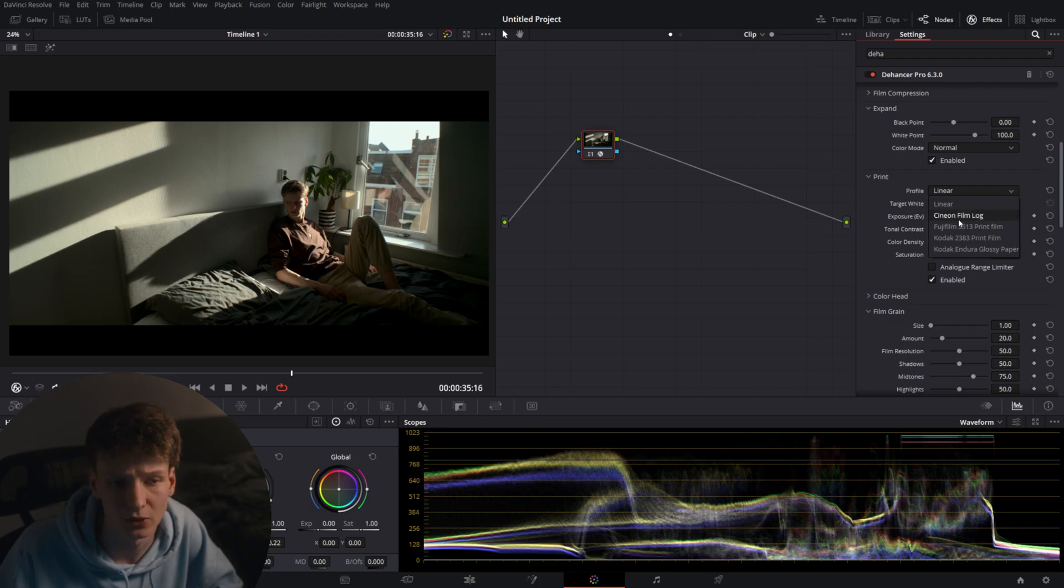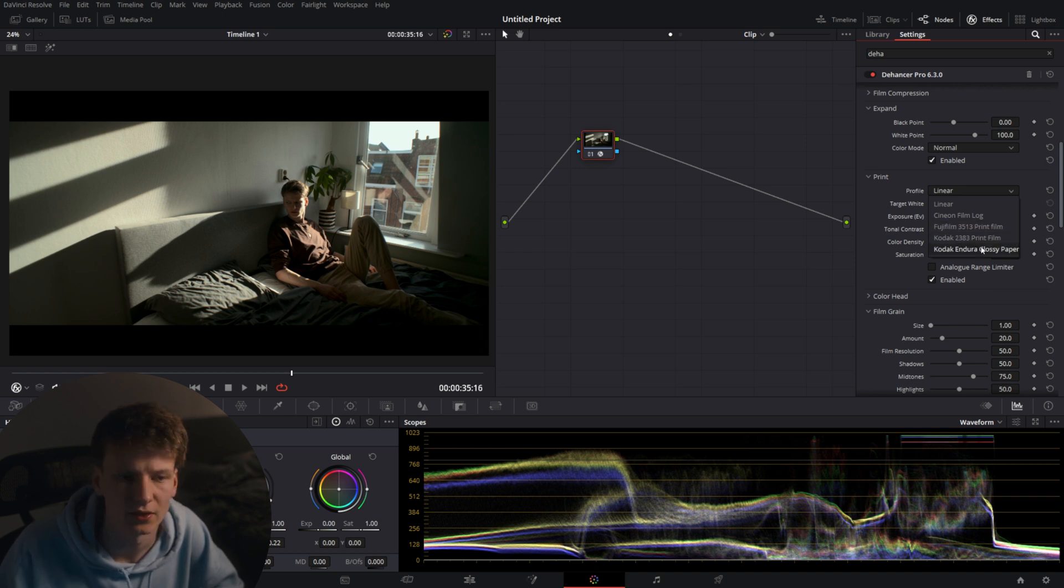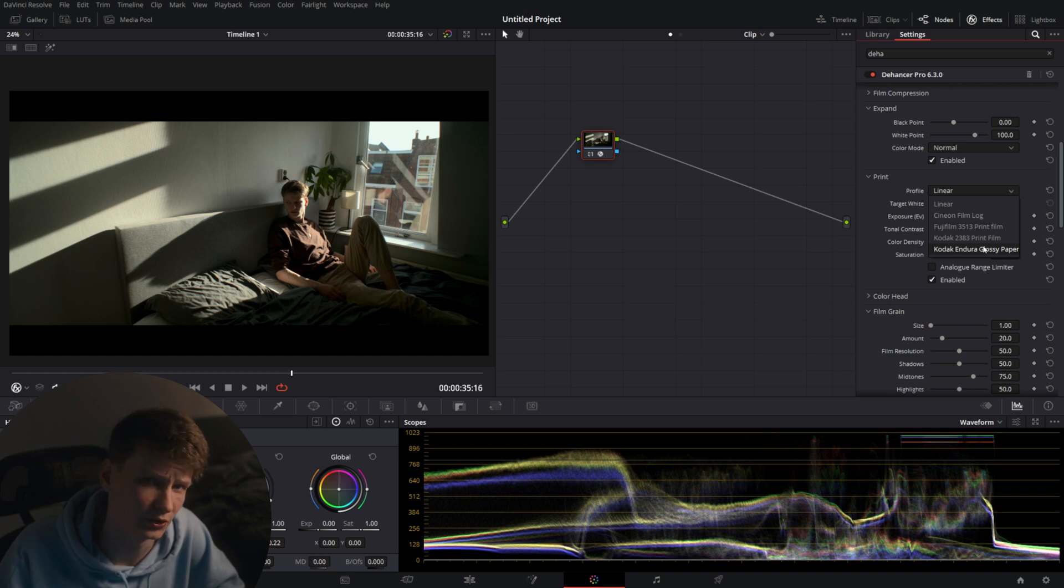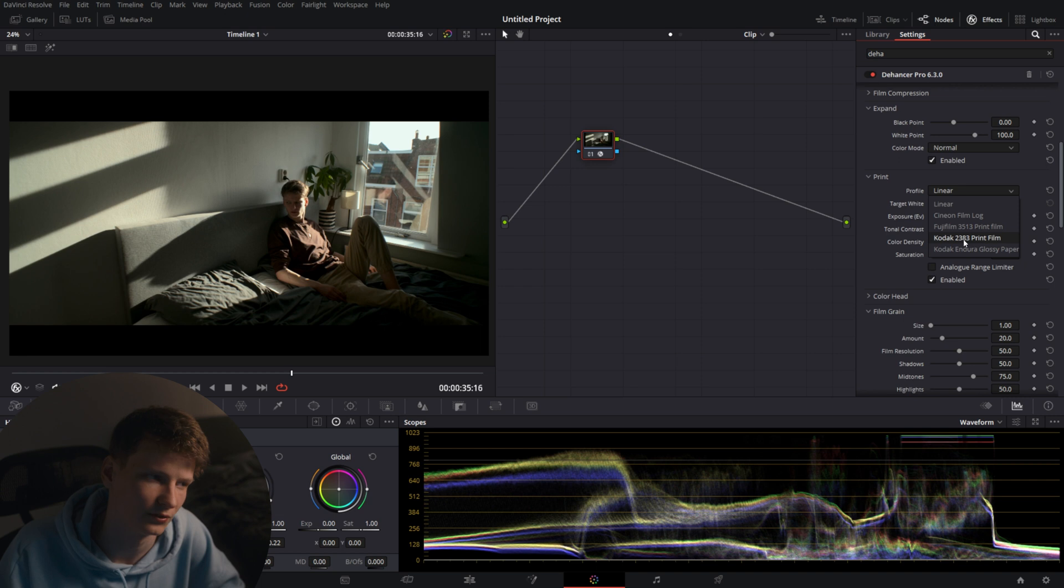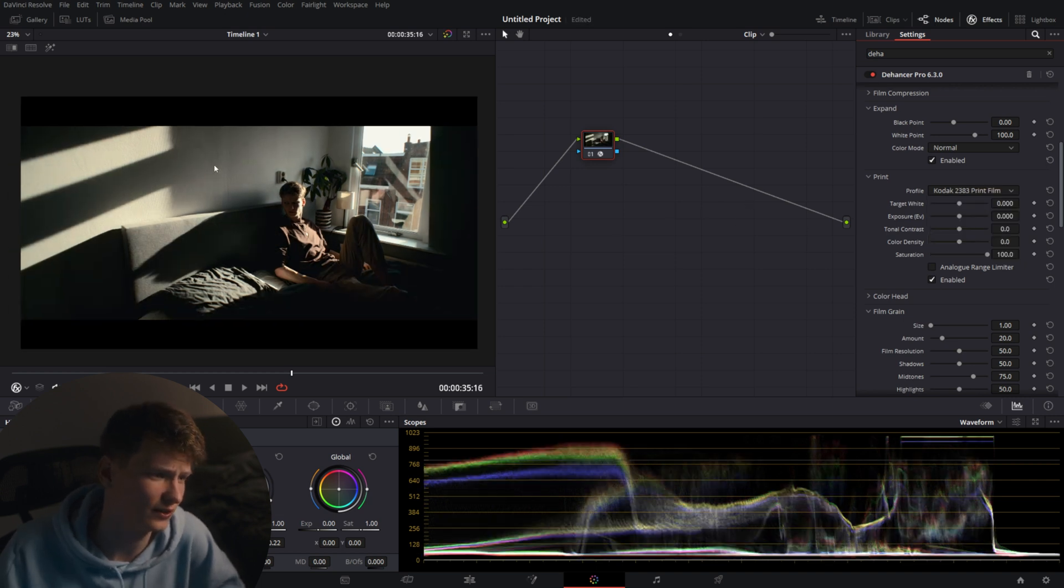There are various types of film and The Answer has a selection of the most popular ones. We have Cinema on Film Log for color grading obviously, Fujifilm, Kodak 2383 the most popular one, Kodak Endura Glossy Paper which usually is used for photos as far as I know.